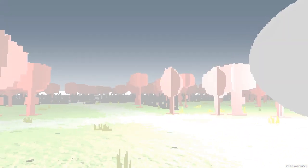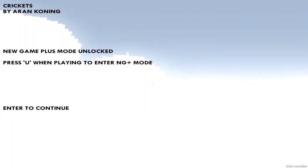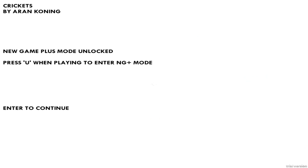Click on the moon. Oh. Oh, there's a New Game Plus mode. All right, press U when playing to enter New Game Plus mode. I will certainly give that a try. Let's see what happens. Press U.